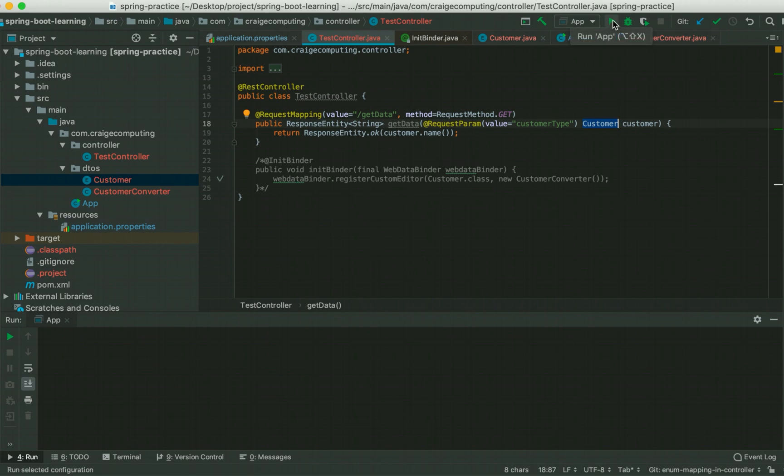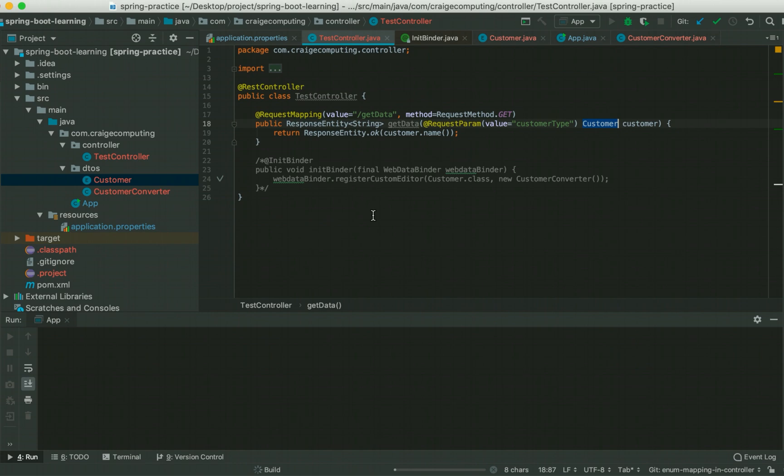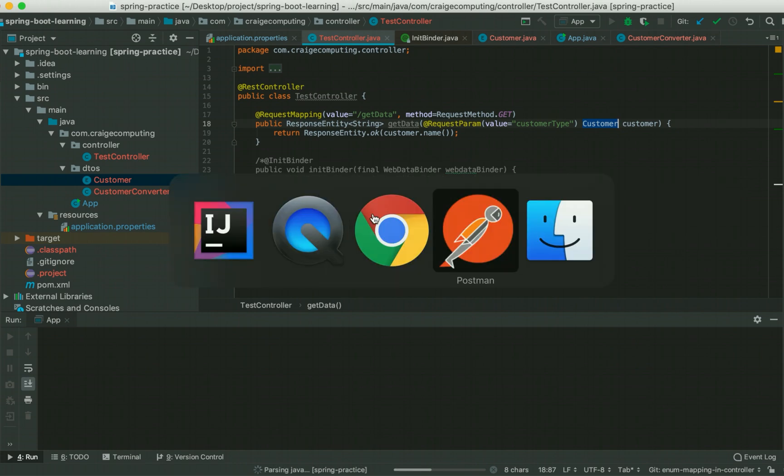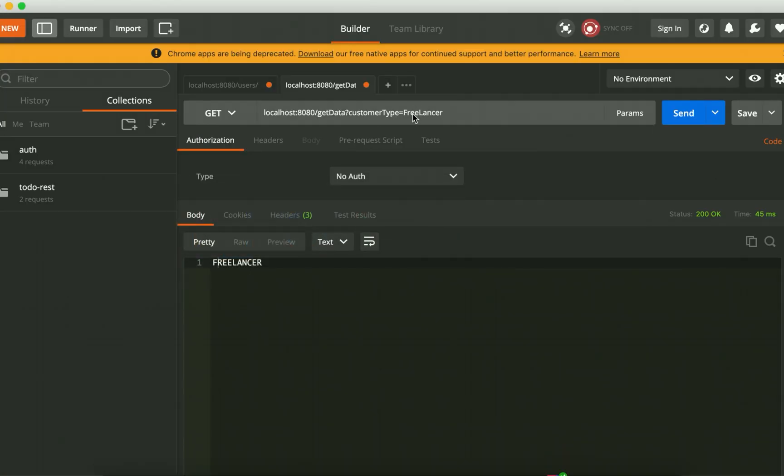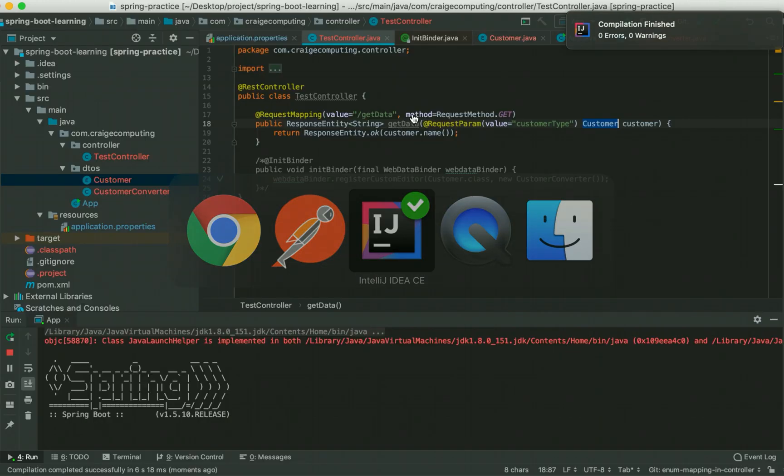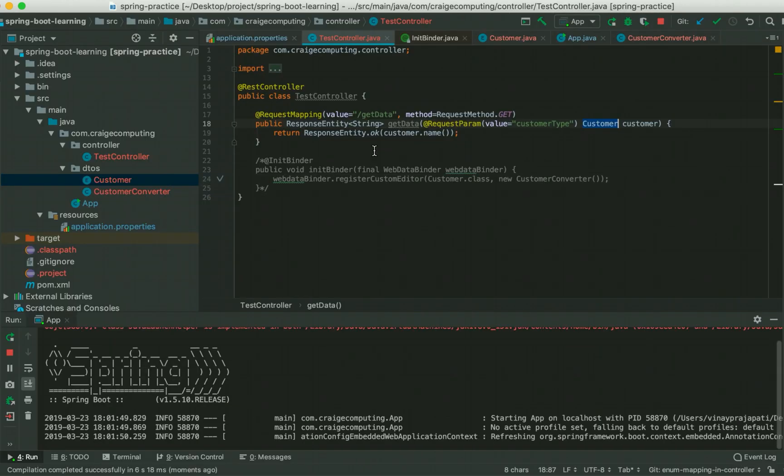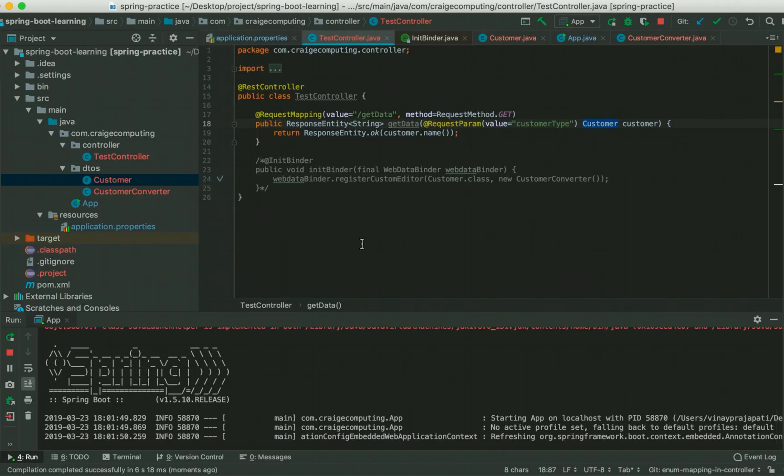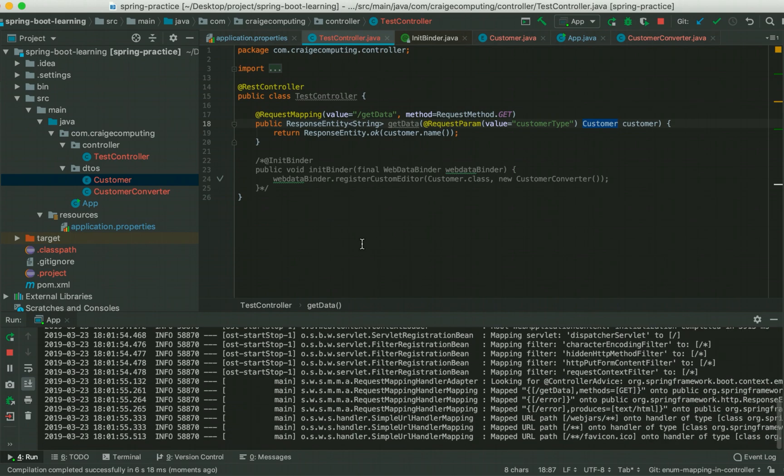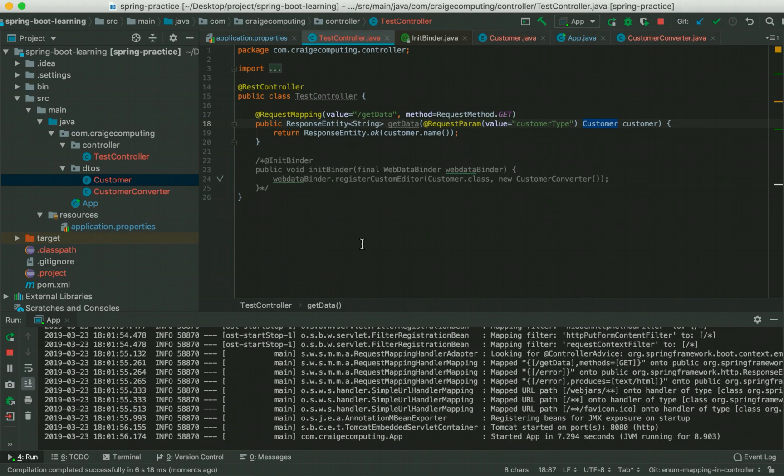First, let's run it without the conversion and let's see what error we will get when we try to send a request with our required data. Let's run it and I already got the Postman setup for you.